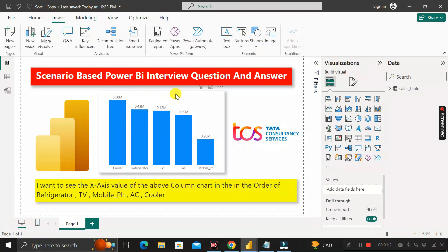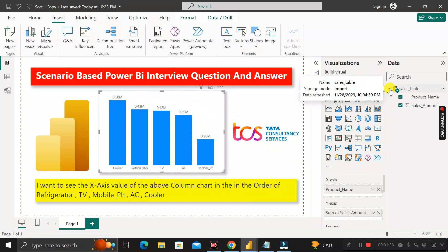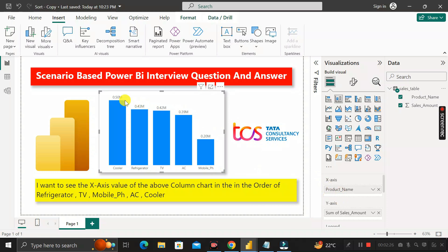Based on these two columns, we want to create a column chart. In this column chart, the x-axis will have product name and the y-axis will have sales amount. We dragged product name into the x-axis and sales amount into the y-axis, and the output looks like this.